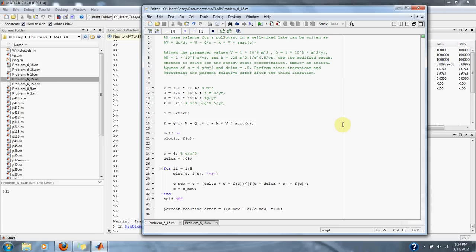And k equals 0.25 meters to 0.5 per grams to 0.5 per year. Use the modified secant method to solve for the steady state concentration. Employ an initial guess of c equals 4 grams per meters cubed and delta equals 0.5.